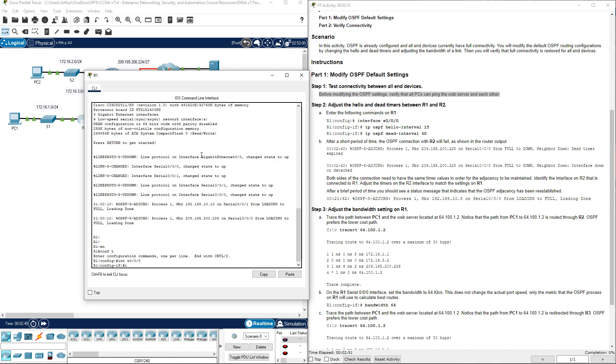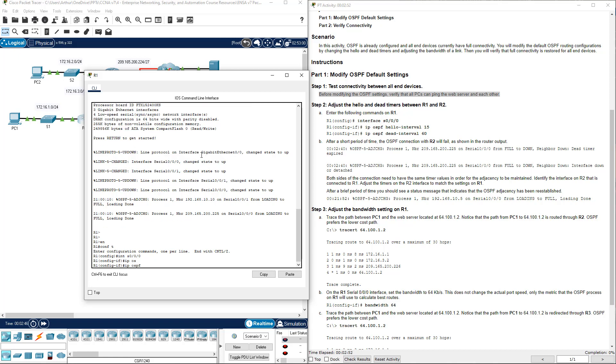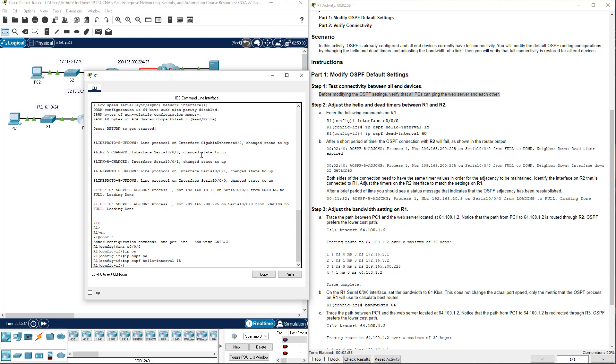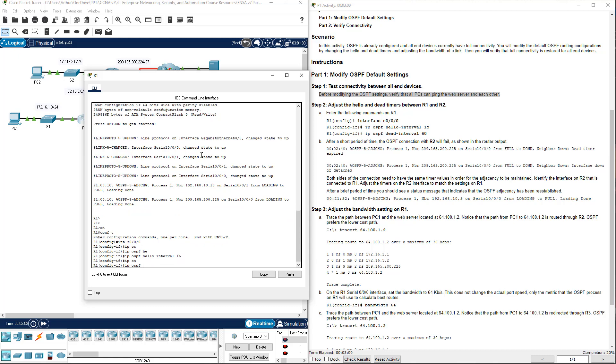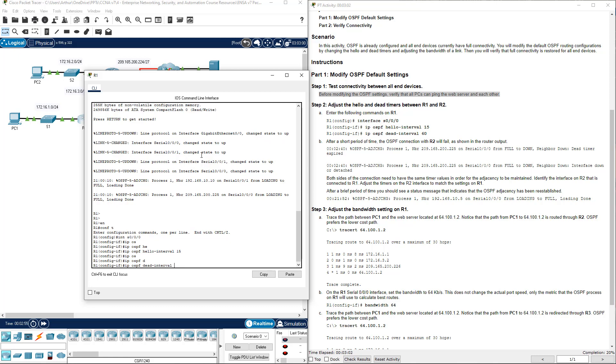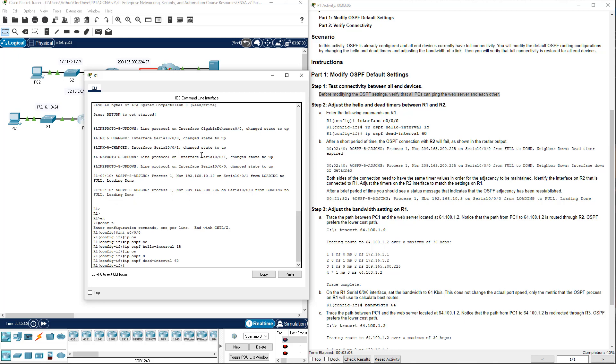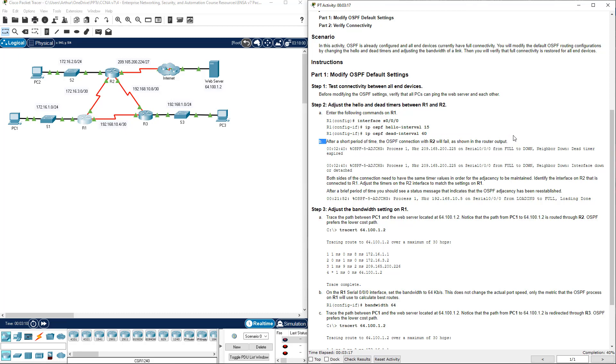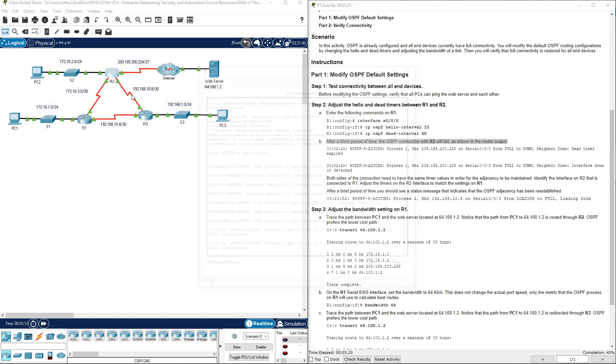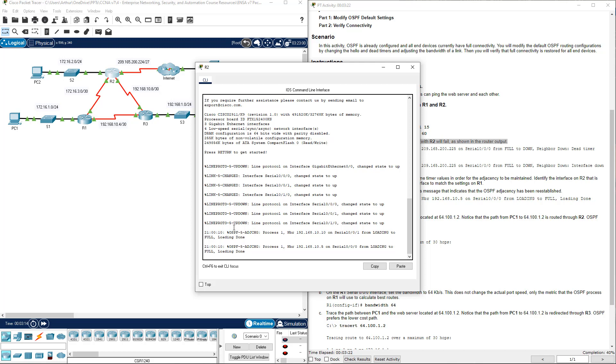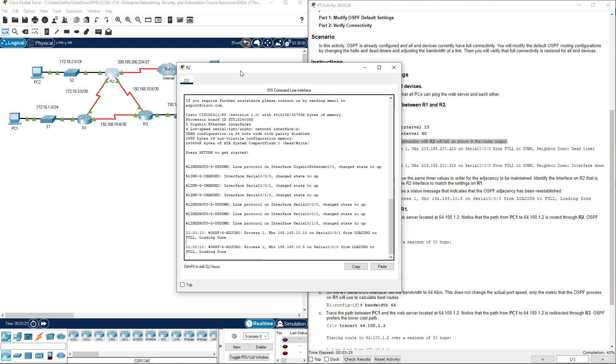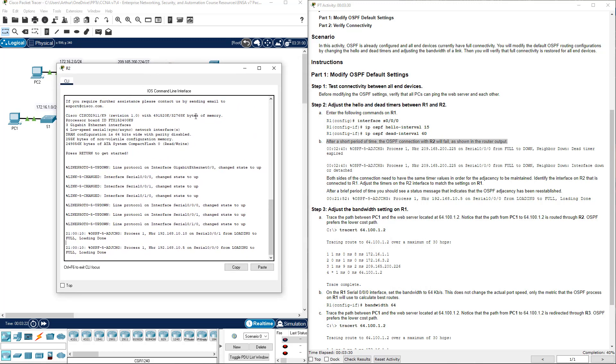And we want to go ahead and change the OSPF hello interval to 15 seconds. We want to change the IP OSPF dead interval to 60 seconds. And again, that's just at R1. OSPF with R2 should start failing. I'm going to pause and give it some time.